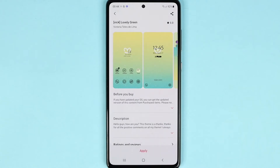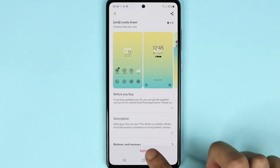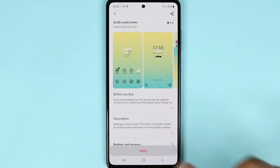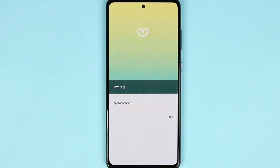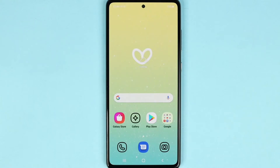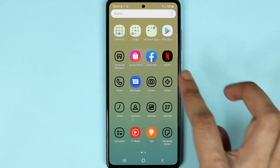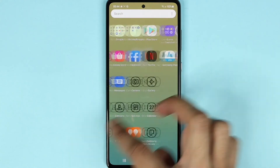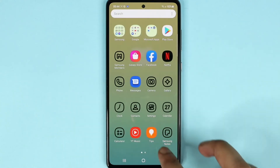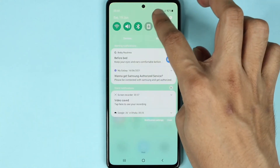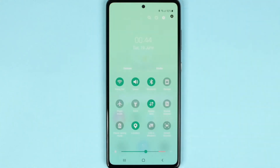As you can see it has been downloaded and now we need to tap on apply — and there we go. We have just installed a nice looking new theme on our Samsung Galaxy A72 phone.